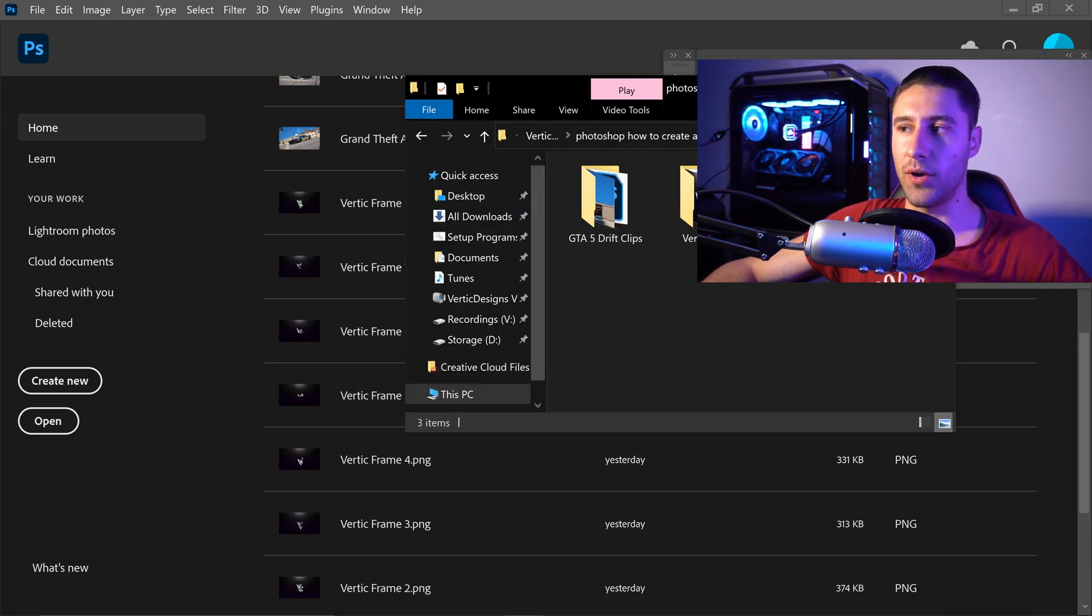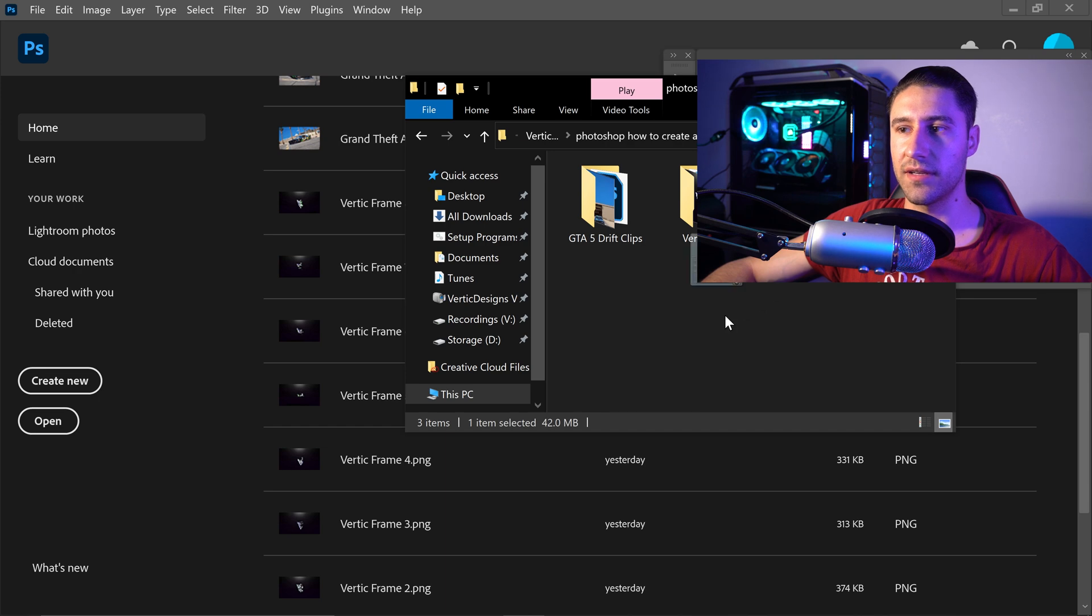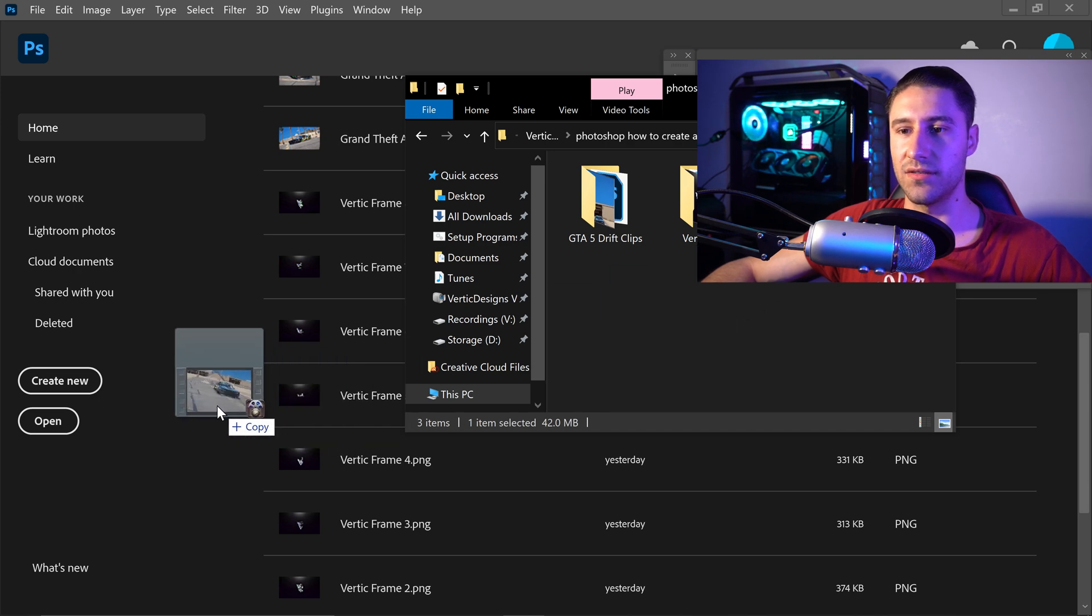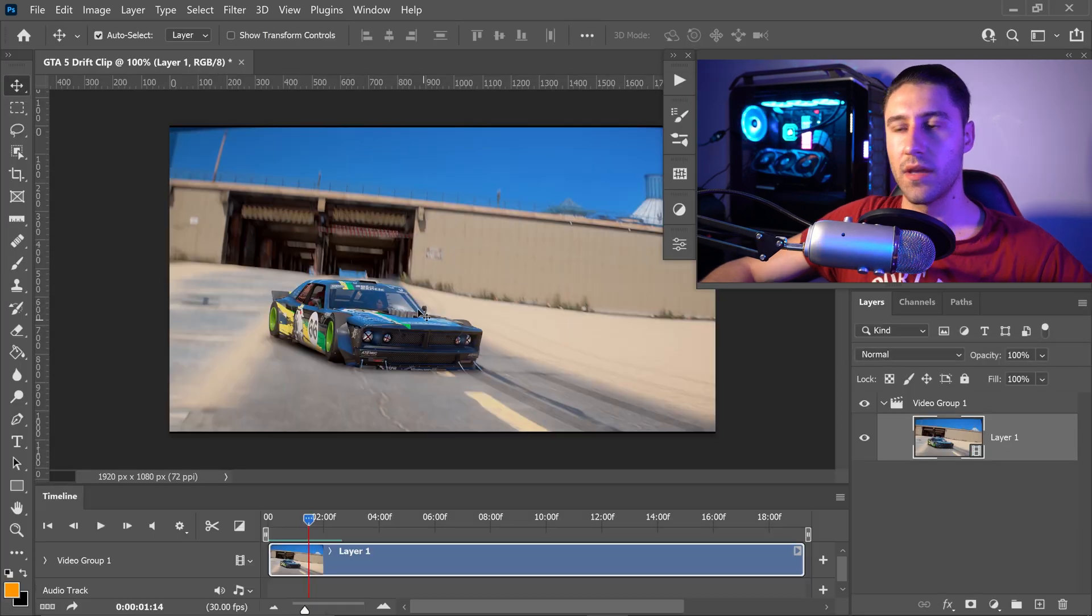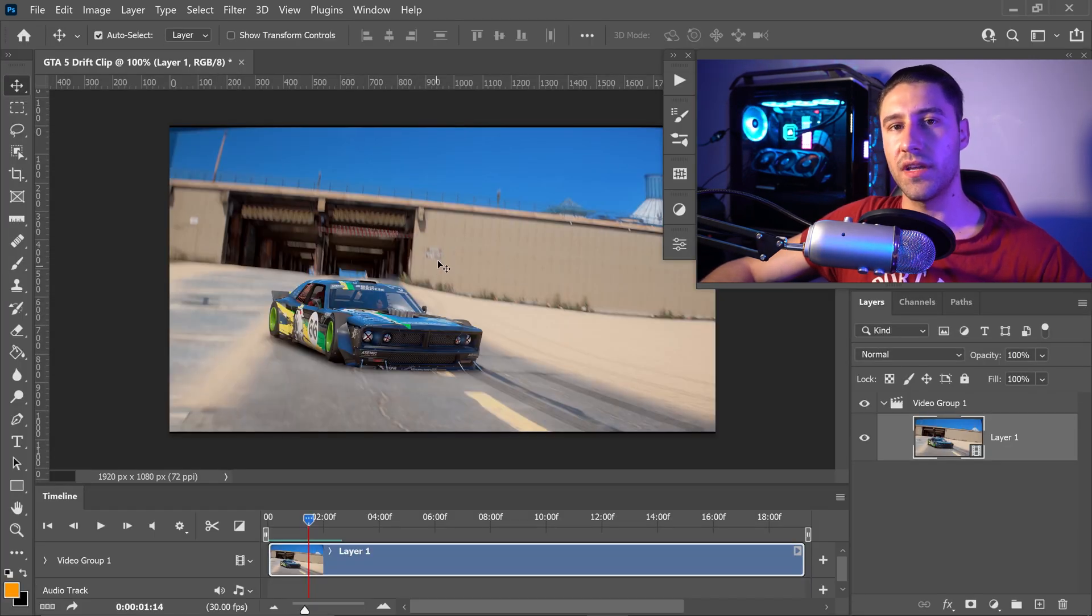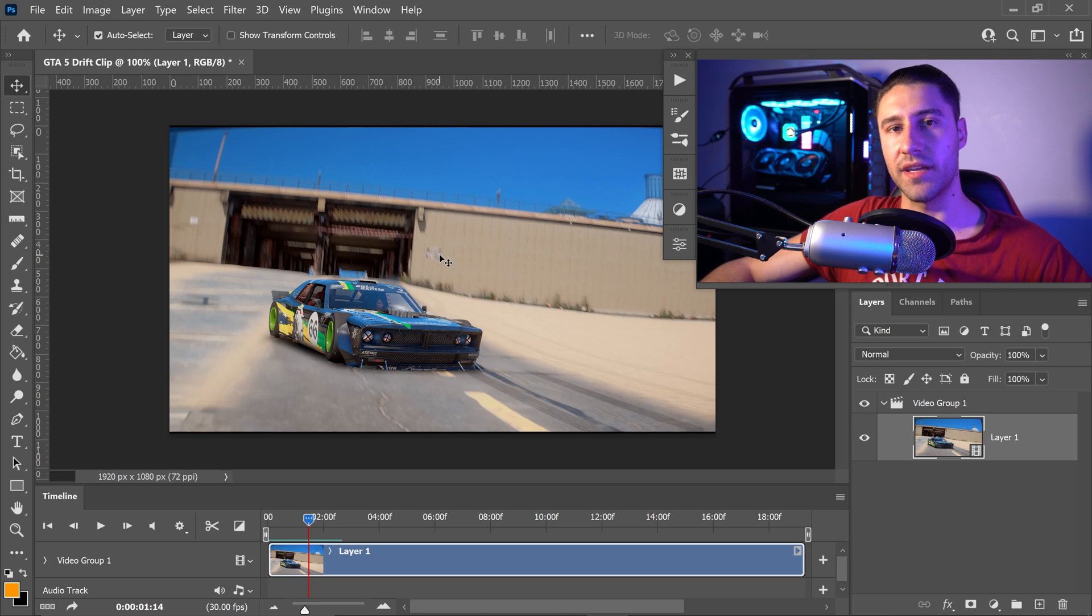All you have to do for a video is just left click and drag this into Photoshop. Now with mine, I'm going to turn it into a square GIF.